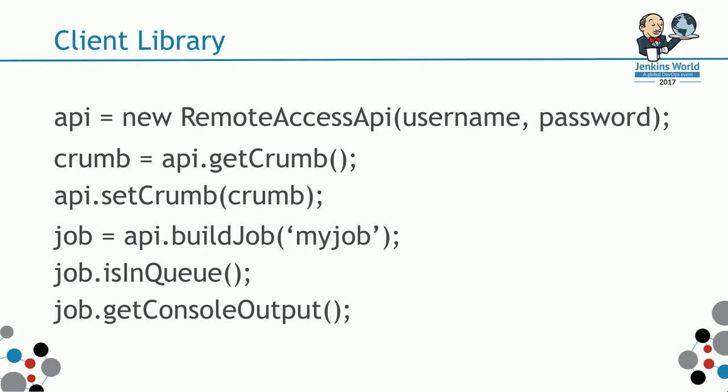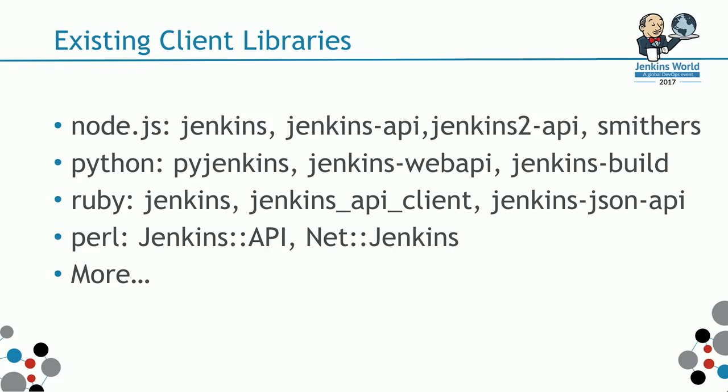There are actually existing client libraries out there. I just picked four common languages: Node.js, Python, Ruby, and Perl. There are lots of libraries written, and more in other languages. Now, there are some challenges, though, with this approach.